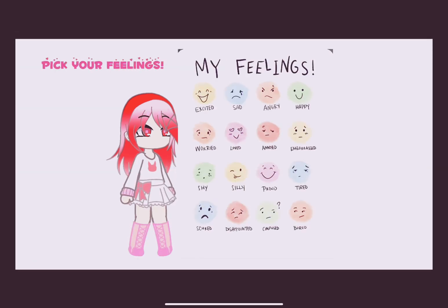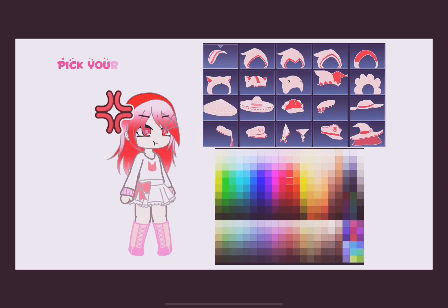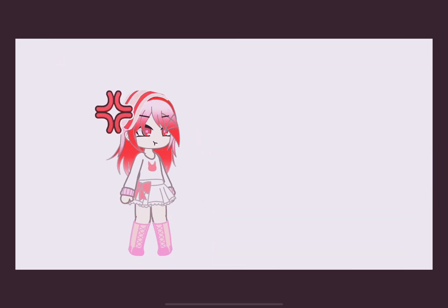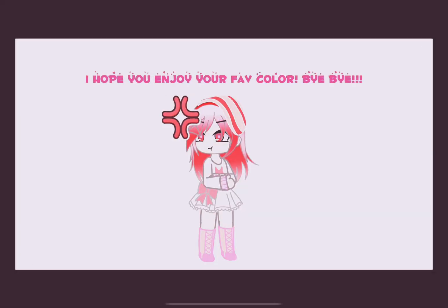Pick your feelings. Pick your hat. I hope you enjoy your favorite color — bye bye!